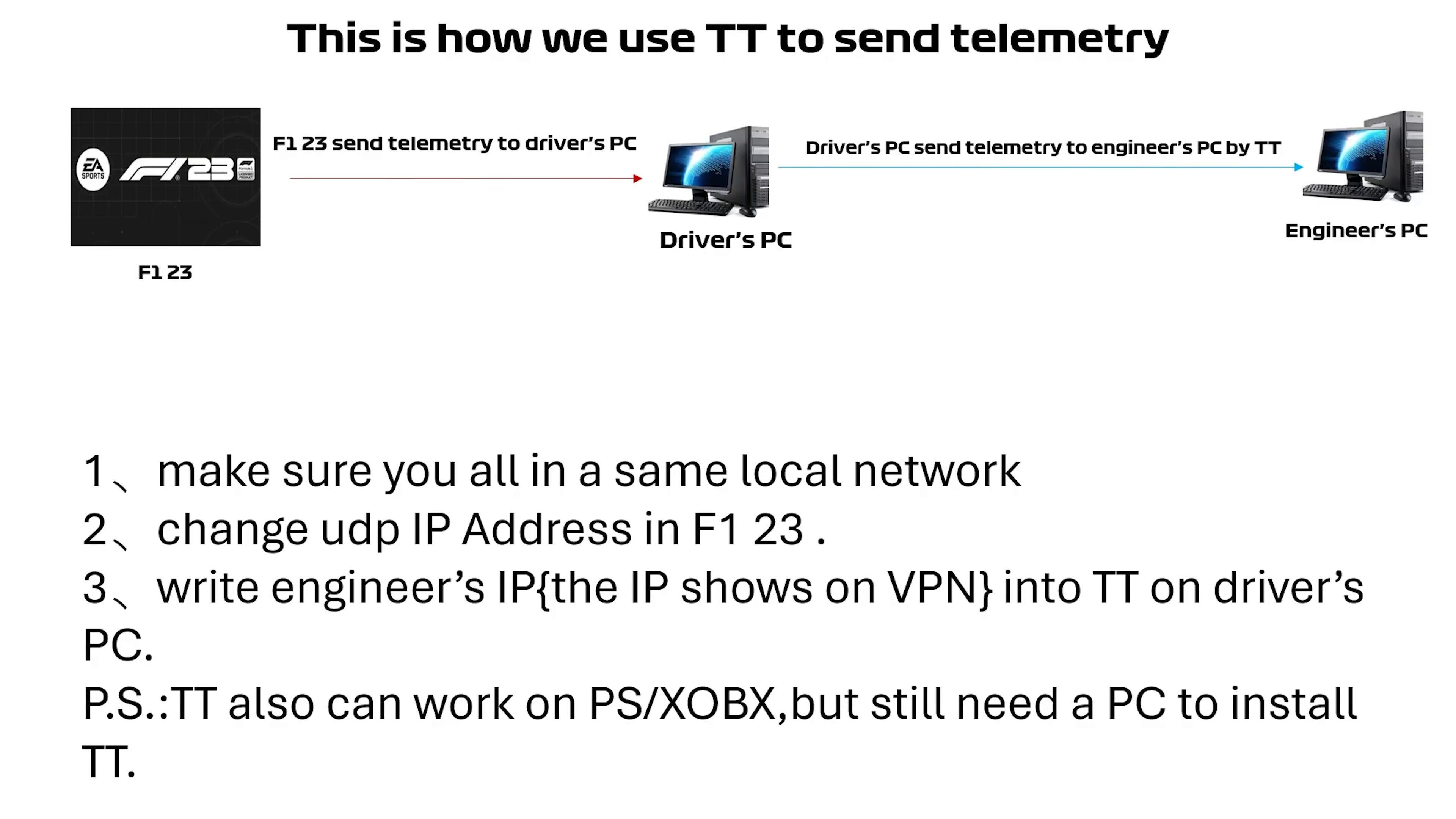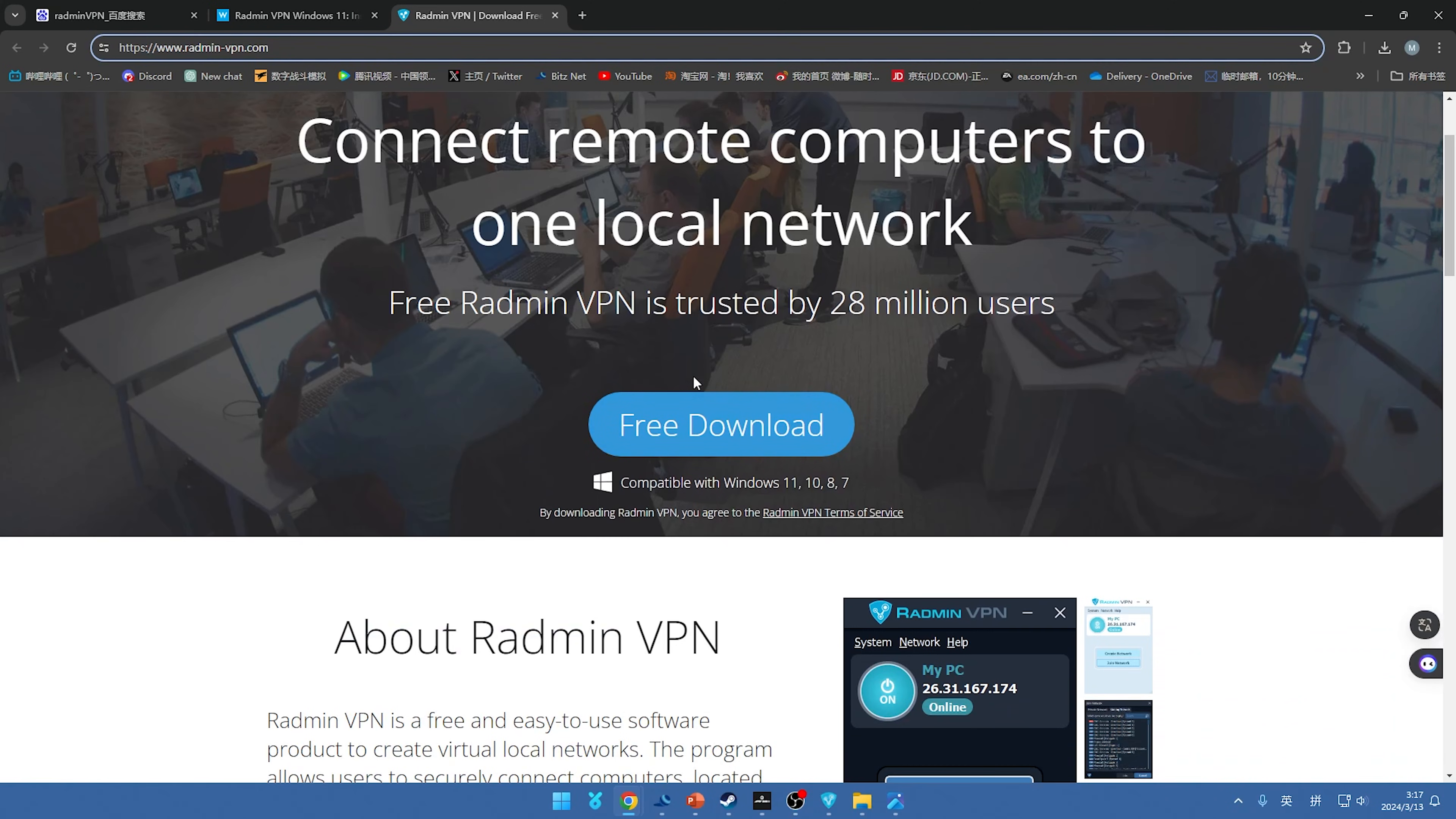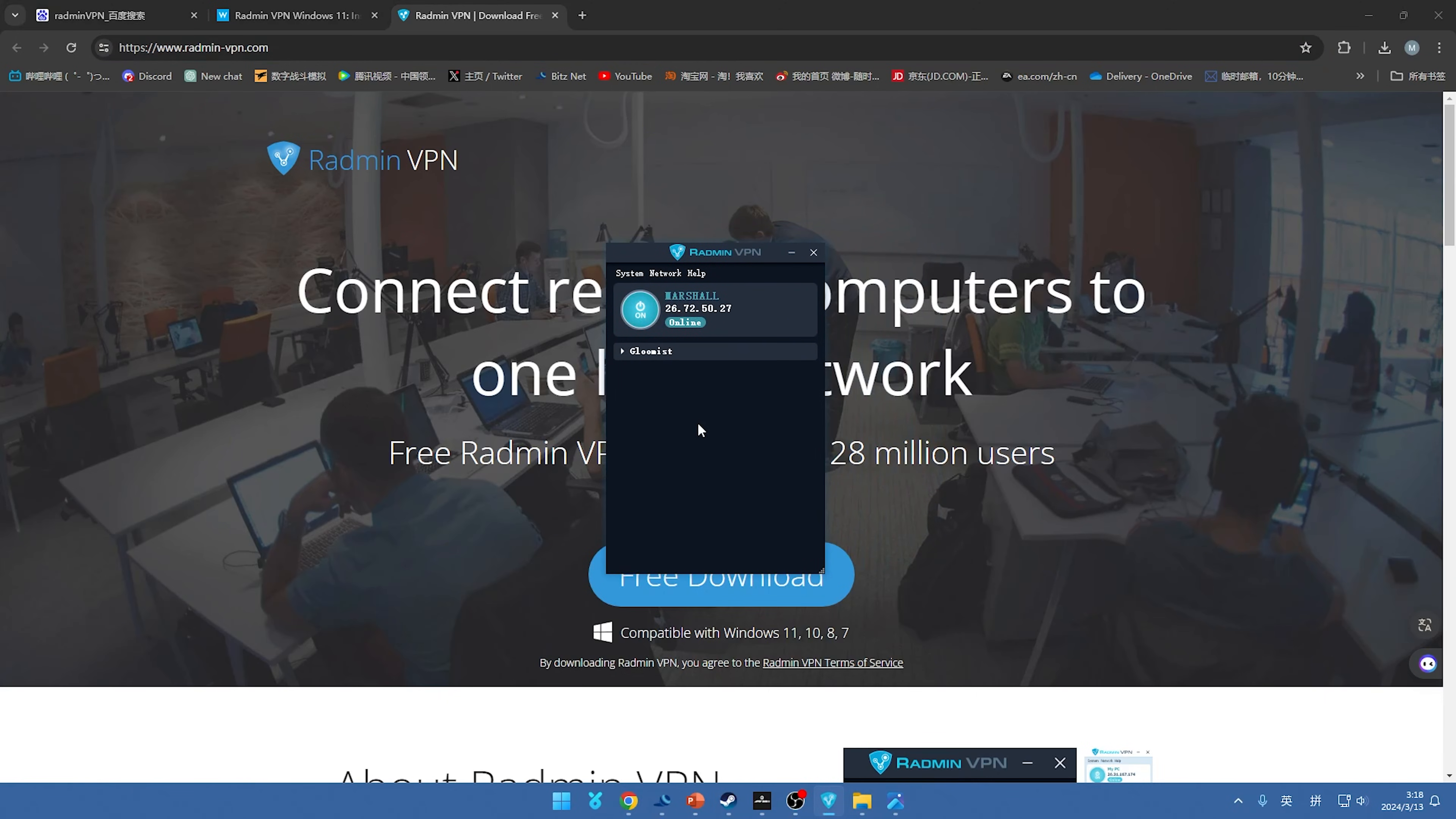And now I will demonstrate how to operate it to you. First we need a software I said before that's called Radmin VPN. So here is this is his website, you can just tap the free download to install the software Radmin VPN. And after you install the VPN, okay, we can see like this, this is how it looks and this is your name.